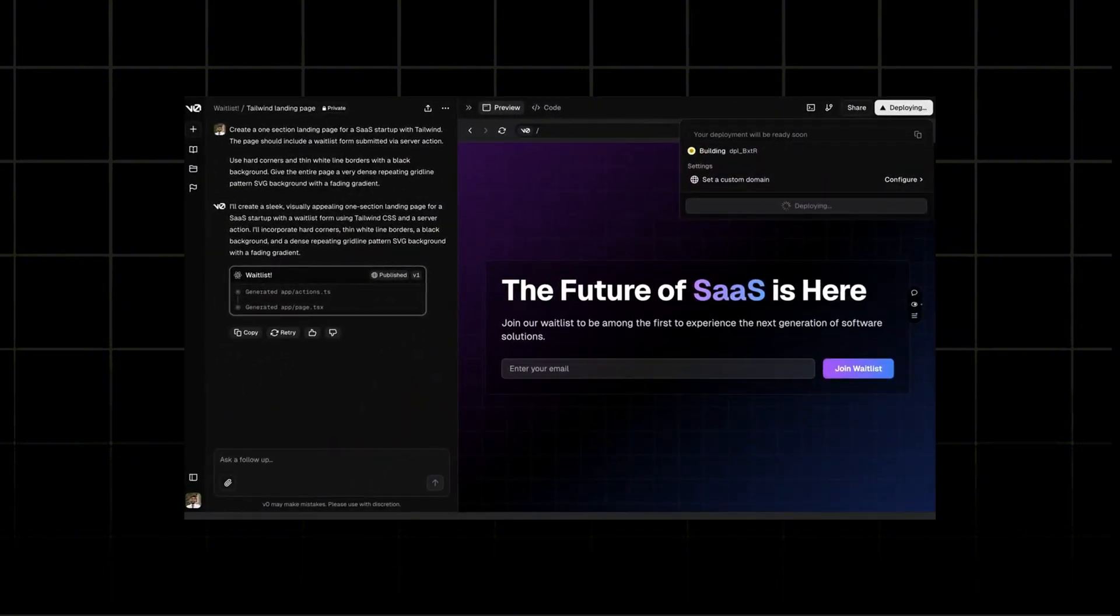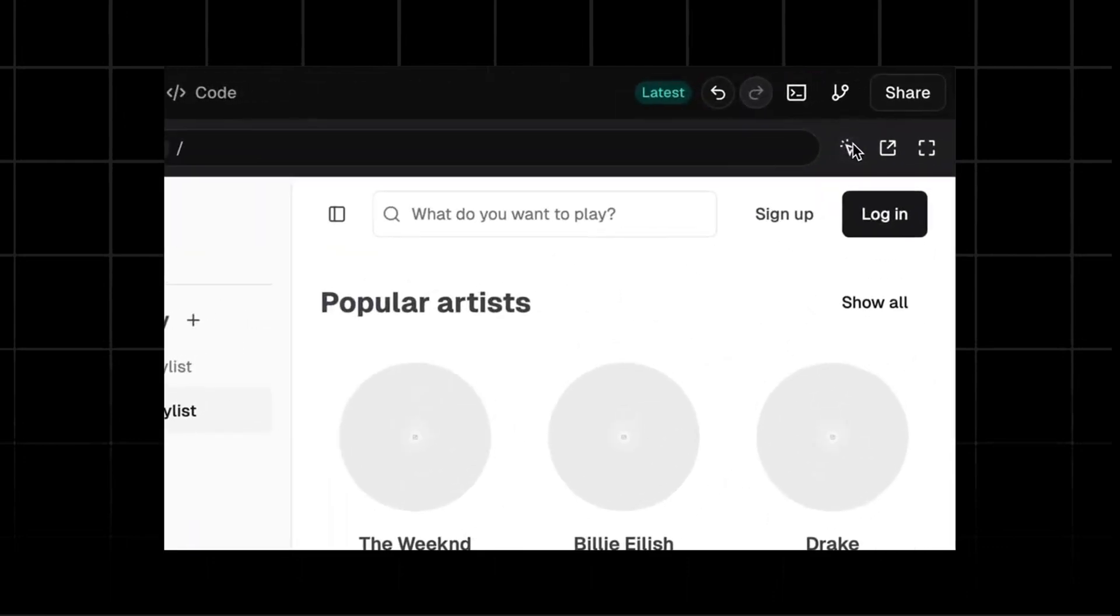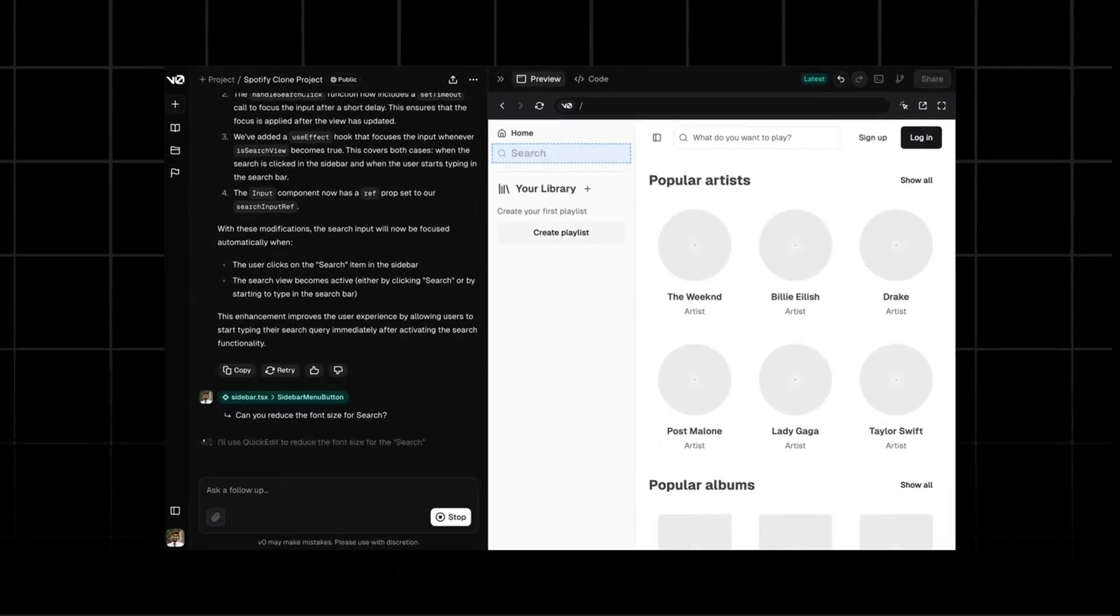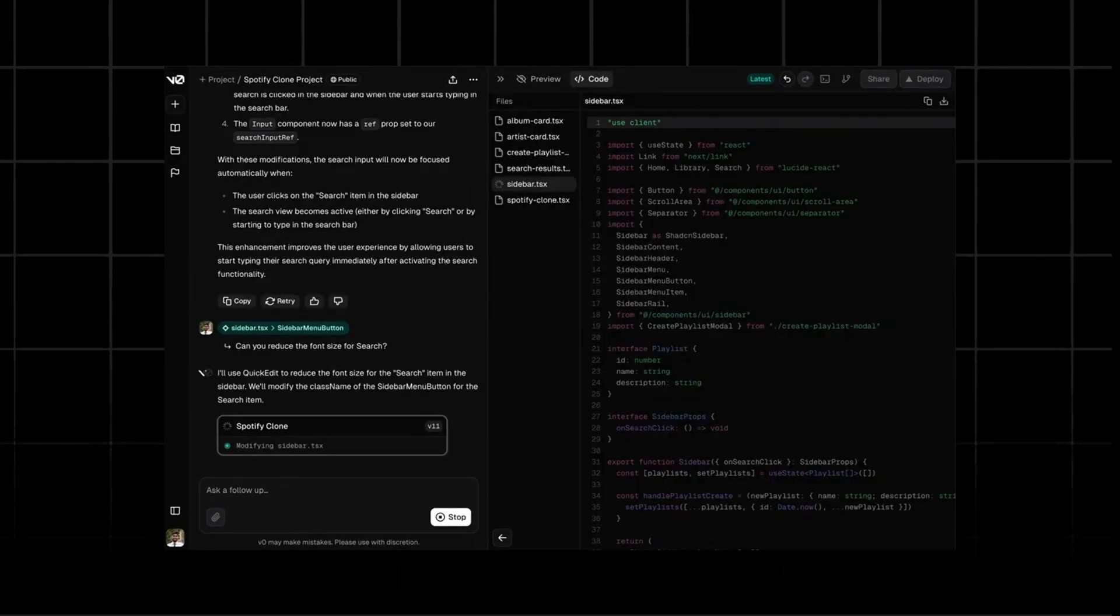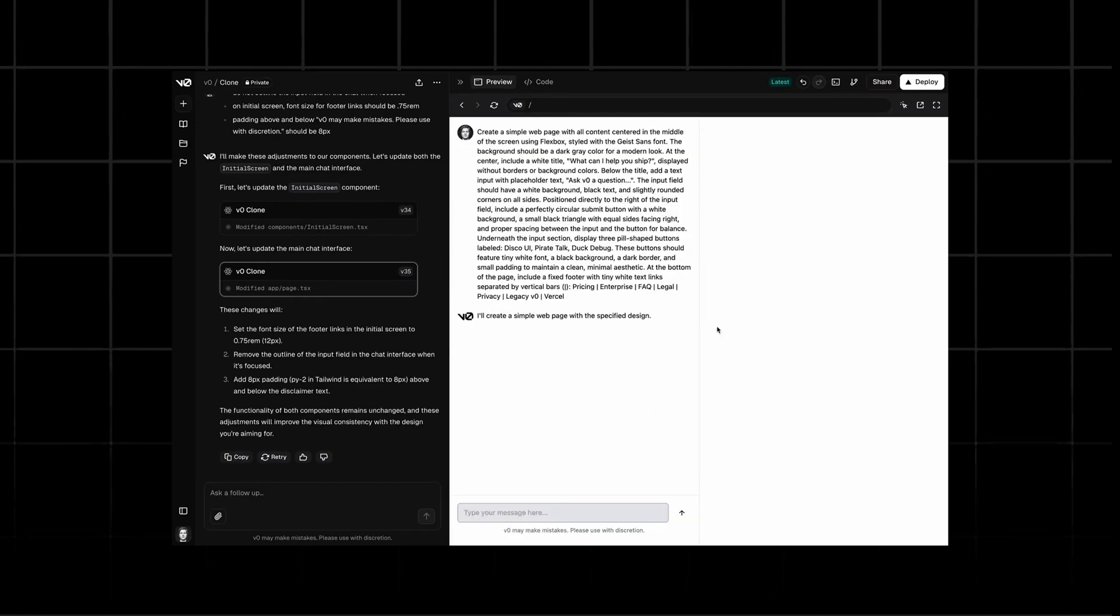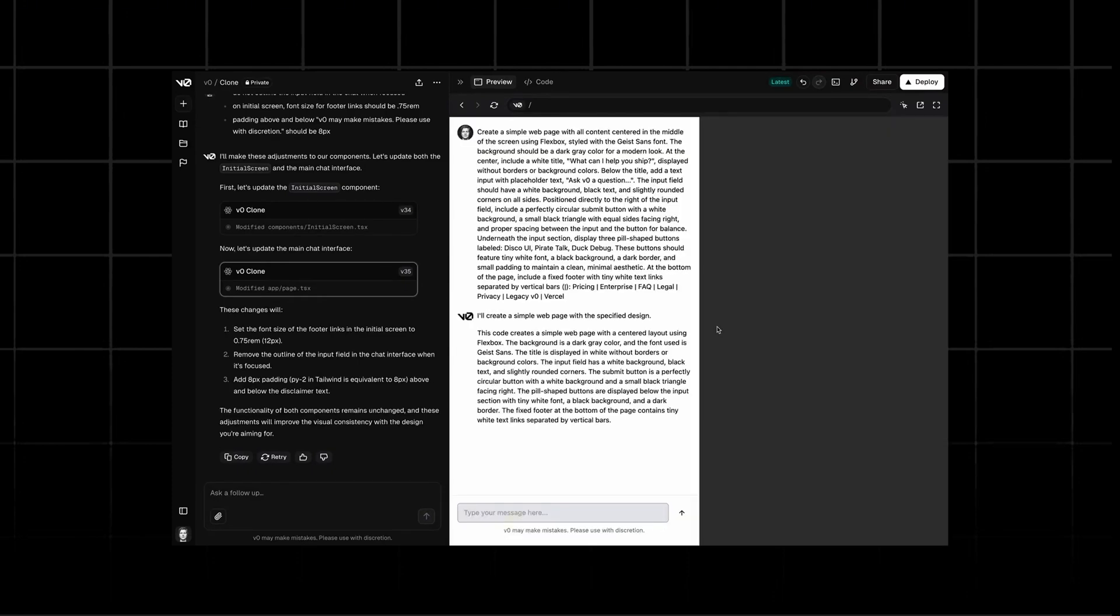You can now select a specific section of UI generation to make changes to. People are even building V0 inside of V0, yeah this kind of simulation matrix going right now.